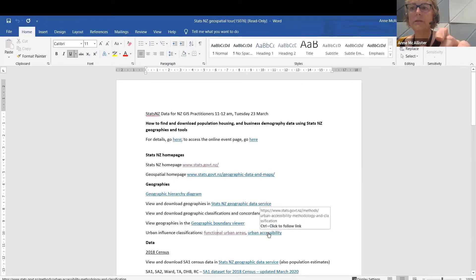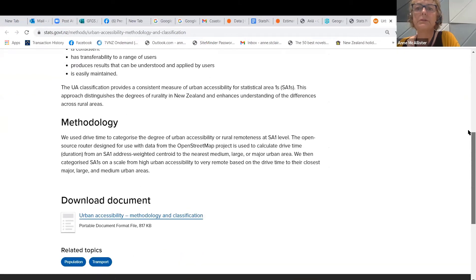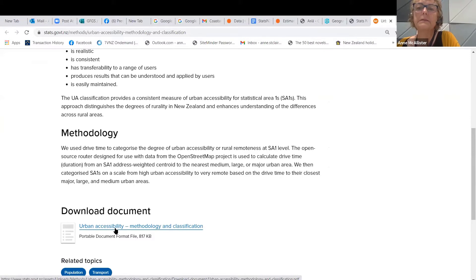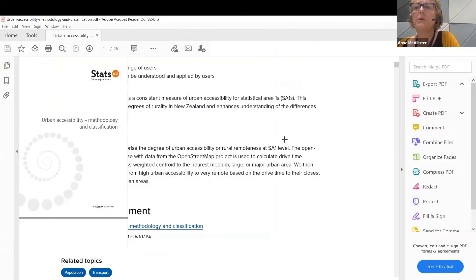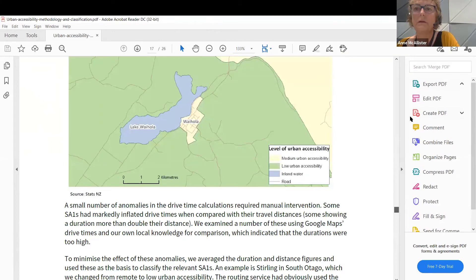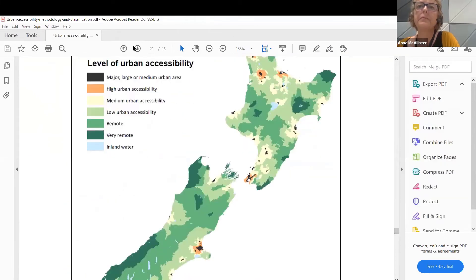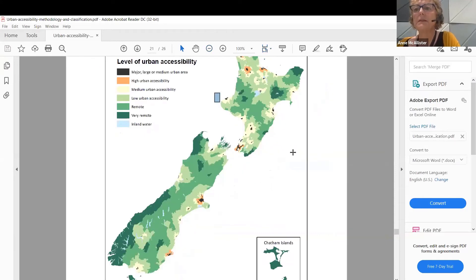There's another related classification based on accessibility. If anybody used the old urban rural experimental profile, which classified rural areas by their degree of proximity to urban areas, this is the one to use. A lot of people have used that 2004 urban rural experimental profile, including the Ministry of Health, which used it to allocate the rural component of DHB funding. Here's the map of urban accessibility — it looks a bit different.